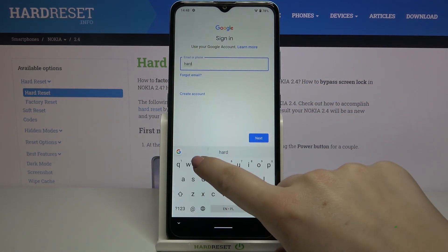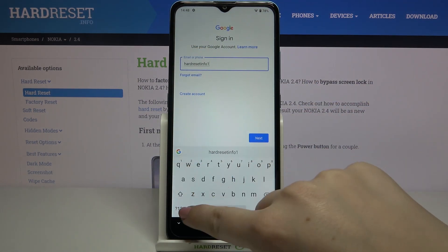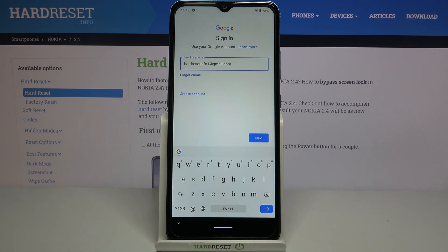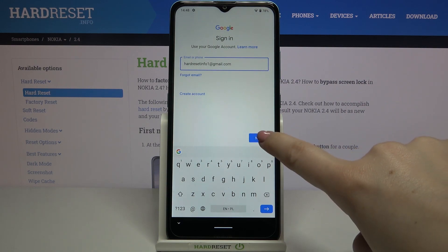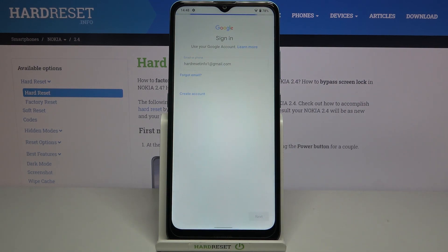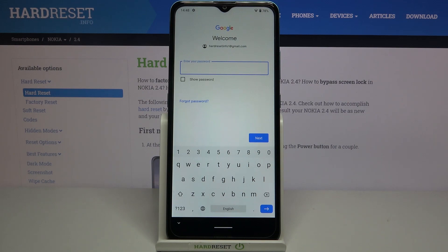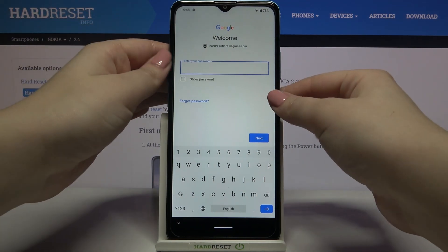Let me enter the email now. Once you're done, just tap on Next. Here we have to enter the password, so let me do that off screen.